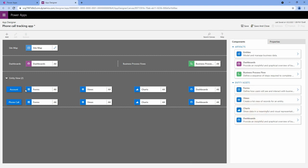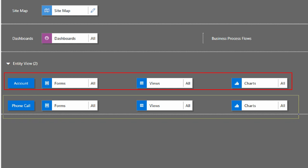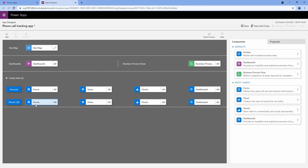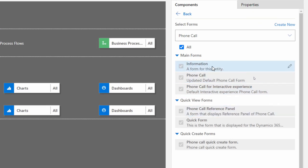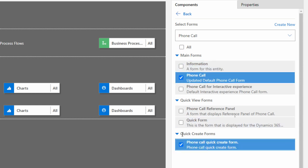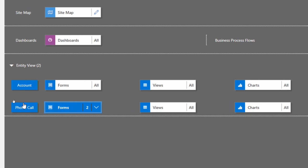Down here at the bottom, now that we have added our tables, notice that I now have an account table and additionally a phone call table. All of these are set to all, meaning that they're going to be able to see all the charts, all the views, all the forms - everything associated with this table. So if we want to specify exactly what forms or views we want them to see, we're going to select the name. I'm going to select my phone call forms and notice on the right hand side they have access to all these forms: information, phone call, interactive, reference panel. But if I want to make sure they only have access to particular ones, I can deselect all and select my phone call and my phone call quick create form. Those two forms I want them to have access to. Notice now it tells me they only have access to those two forms.